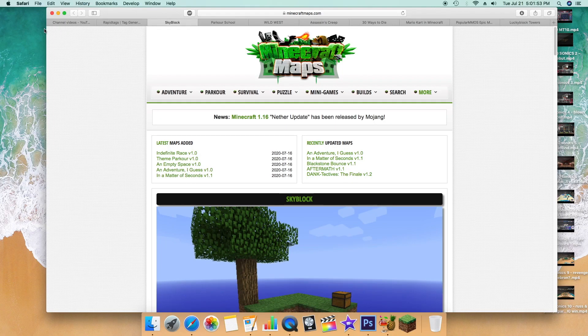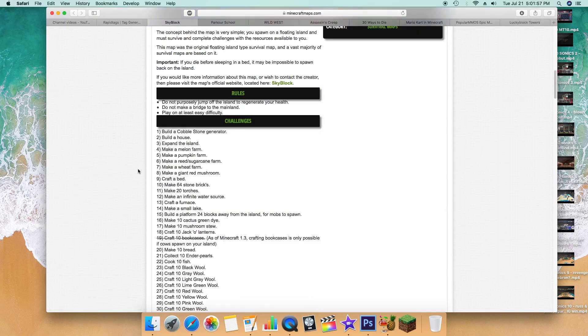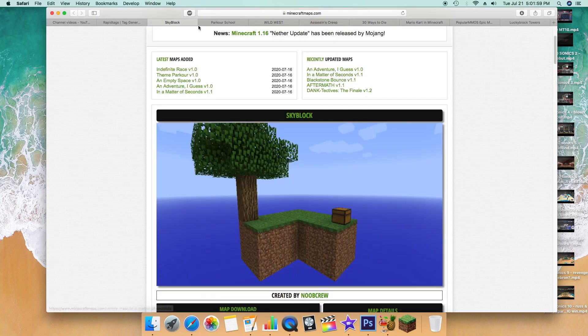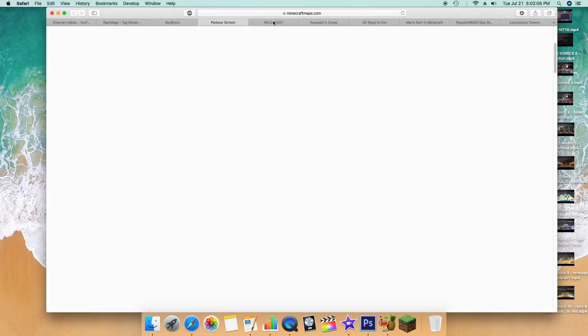Welcome back, everybody — Specialman Series here. Today we're going to be doing a tutorial on how to install maps on Minecraft 1.16 on Mac. Really, it doesn't matter what version you're on.